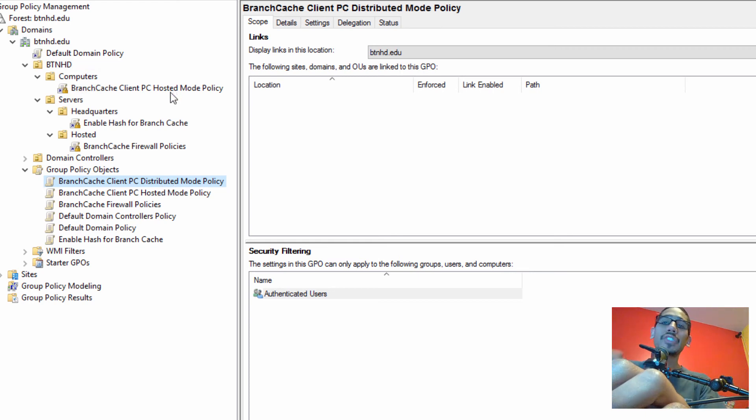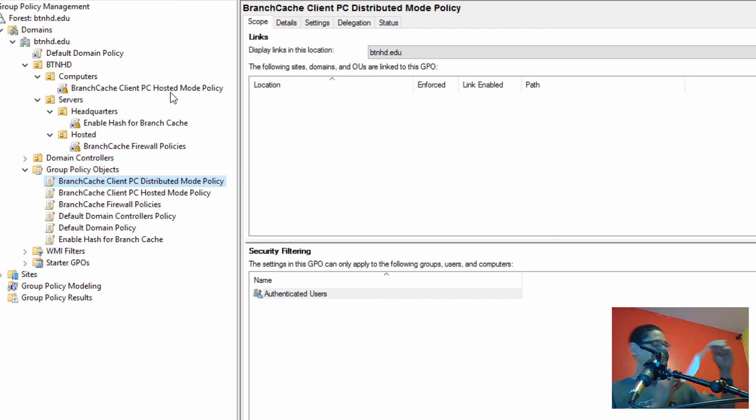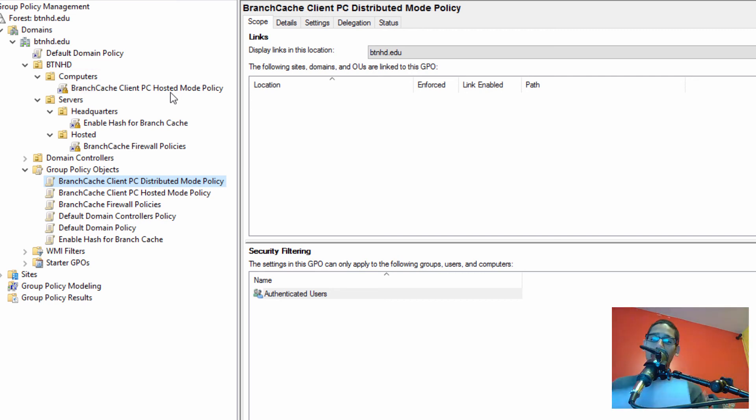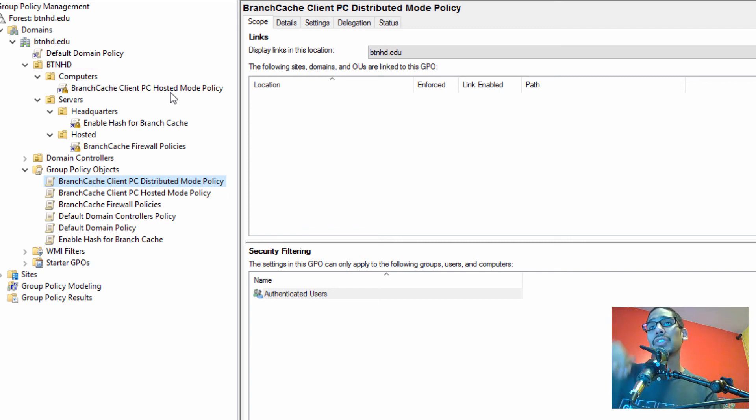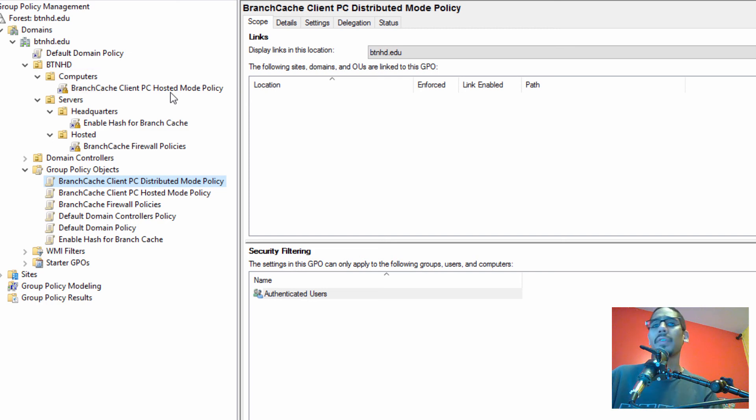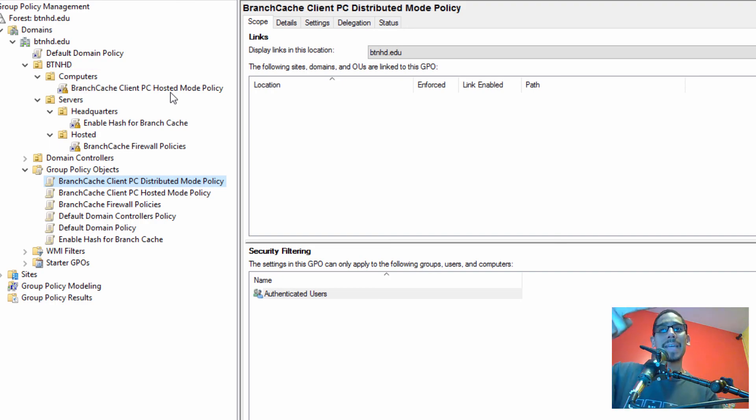Hopefully you guys enjoyed this Windows branch cache series. Again, it is seven parts. I have all my notes right here. I will be writing all these notes at my site and I'm going to place it at the bottom of the description so you guys can just head over there, copy and paste and read up on all this good stuff. Hopefully you guys enjoy it, and I catch you guys on the next series. Peace out.